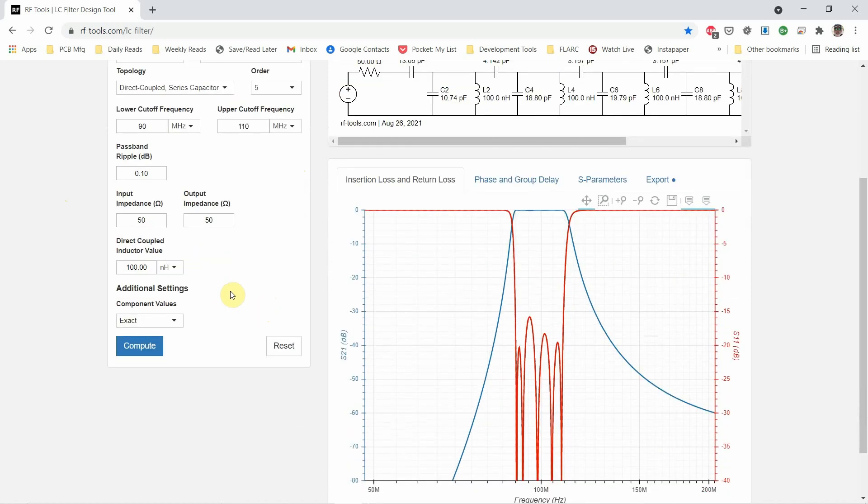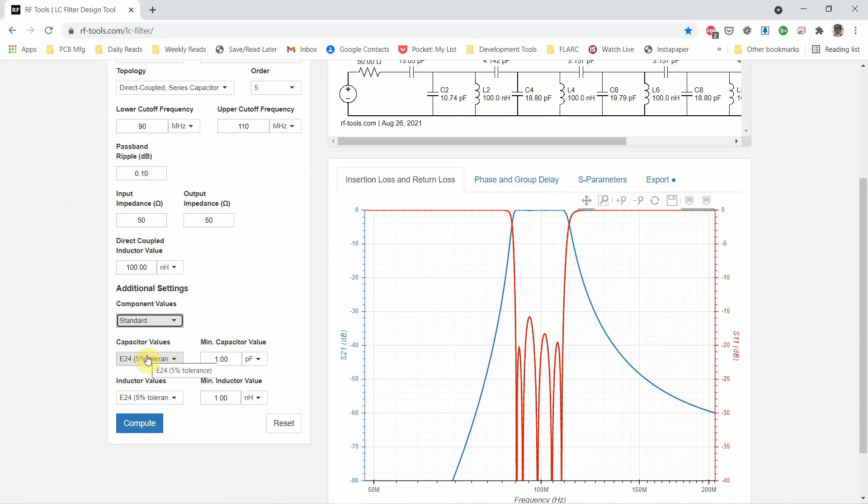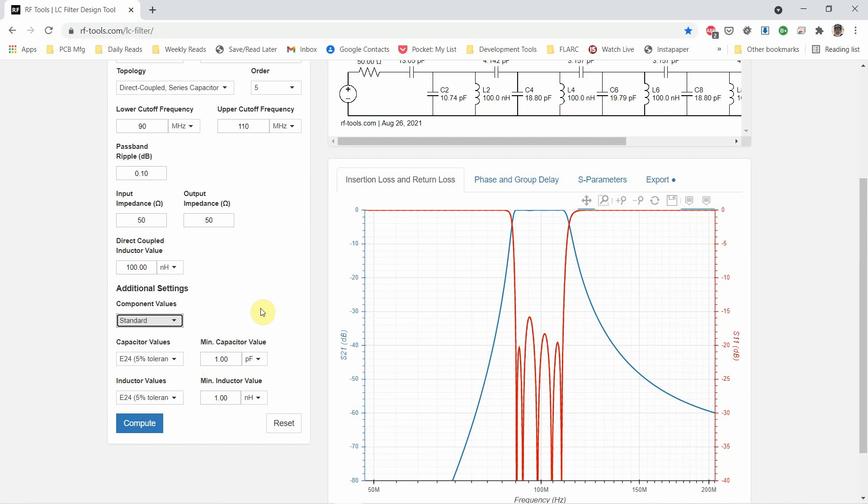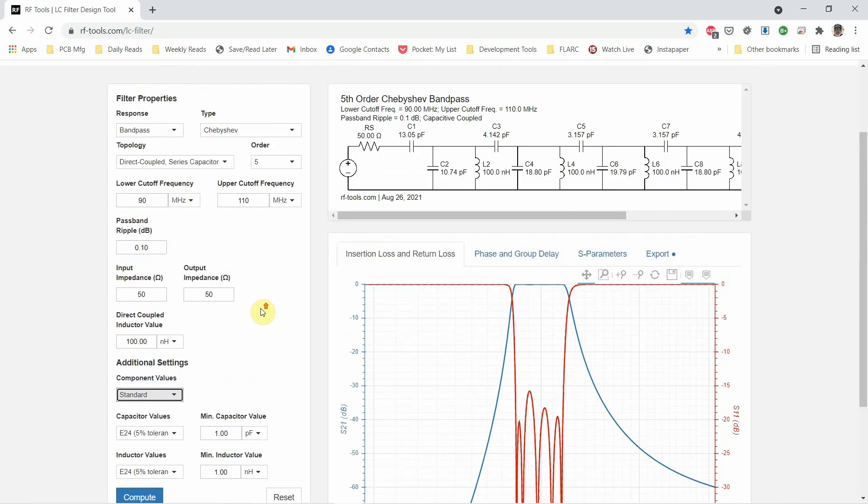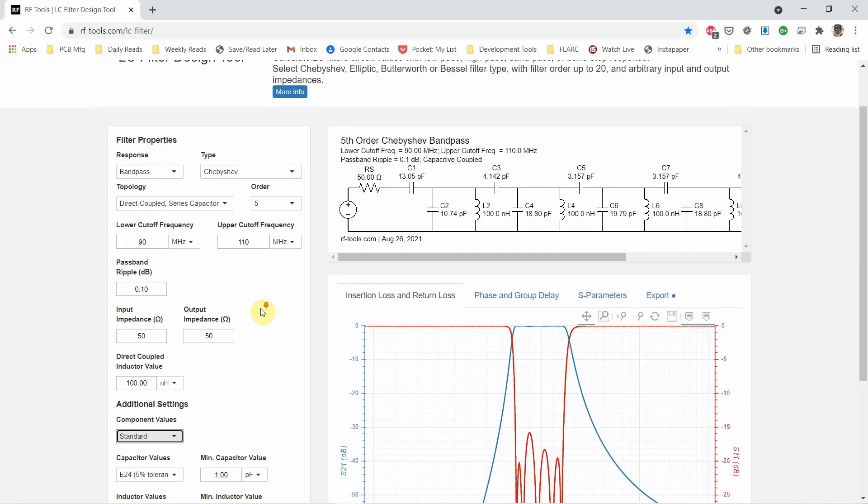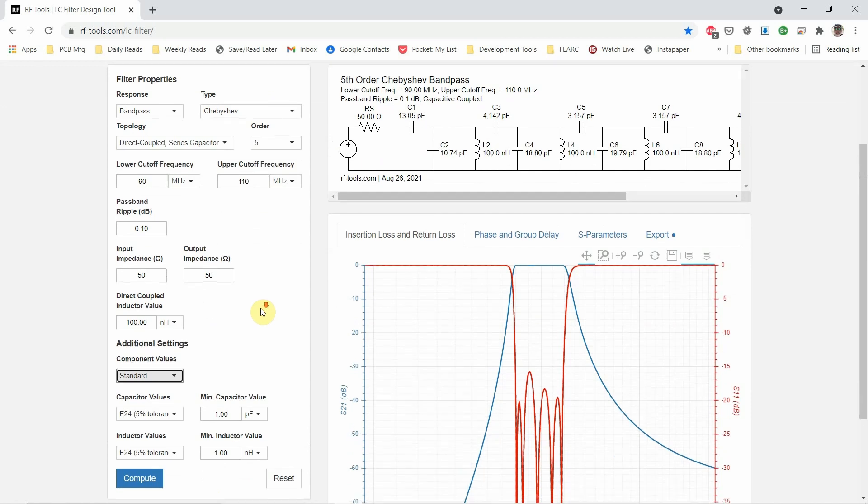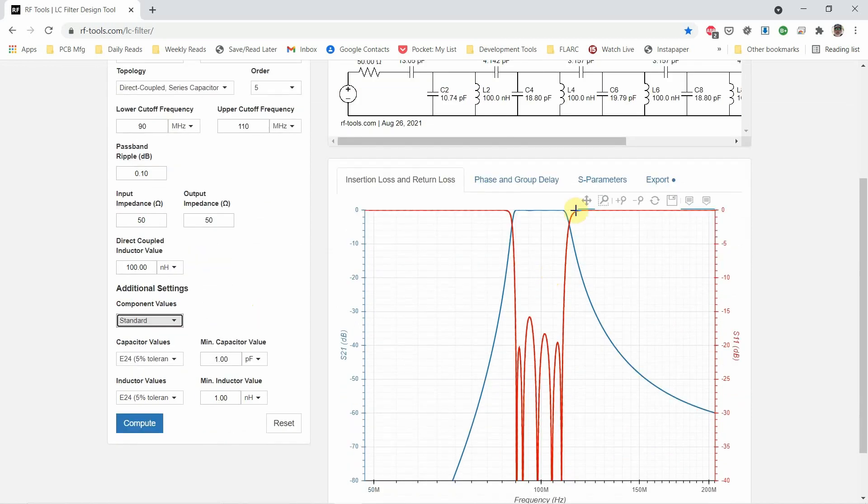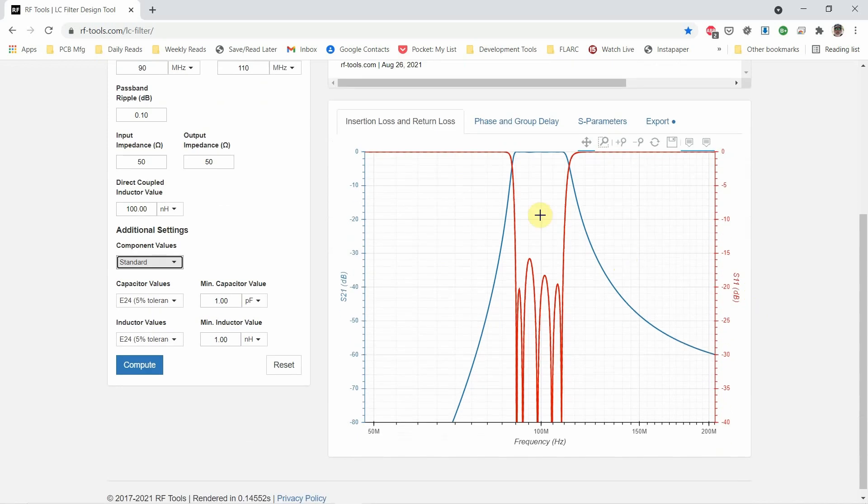But what I really liked about it was the ability to use standard values instead of getting just the exact values. This to me was really cool, especially when you're learning and don't quite know what you're doing. That really helped a lot.